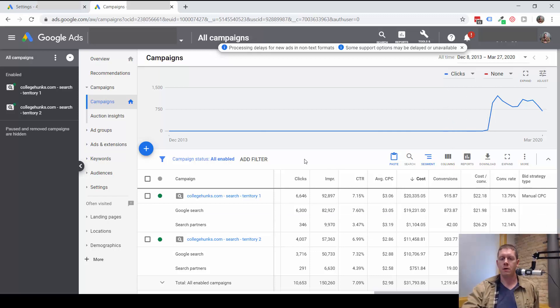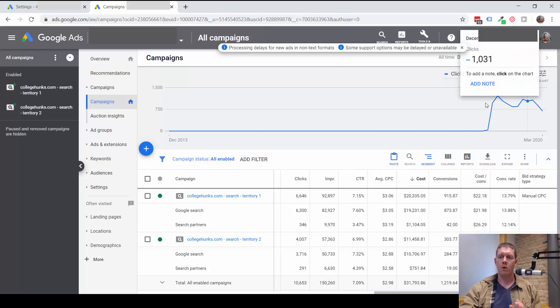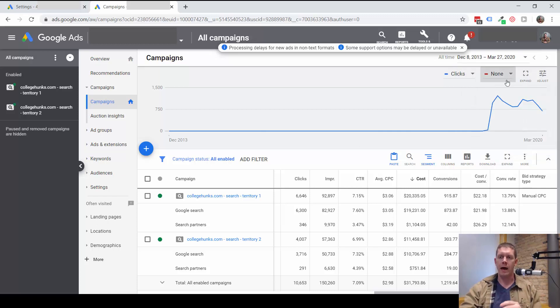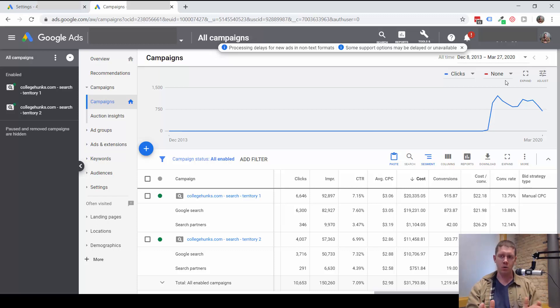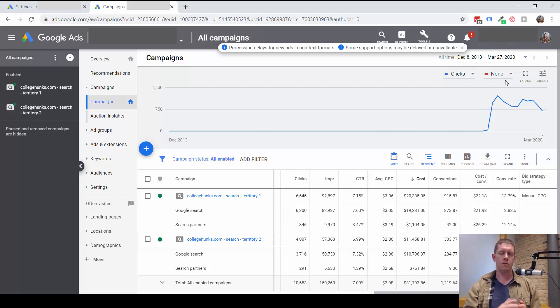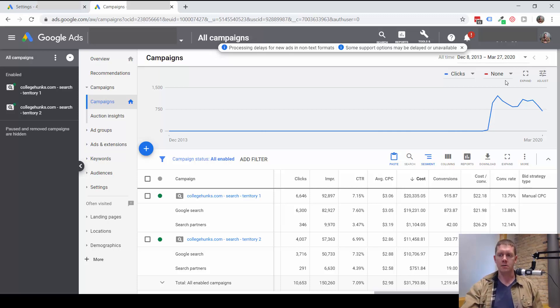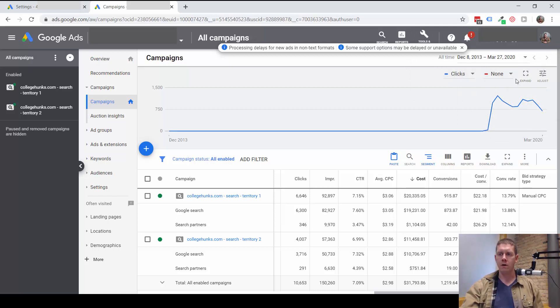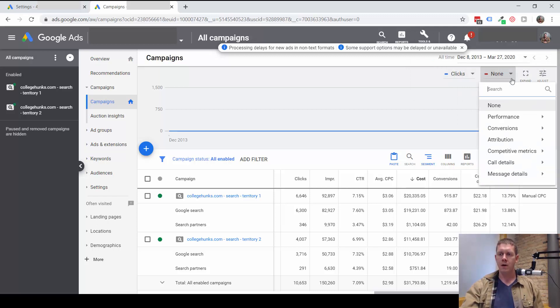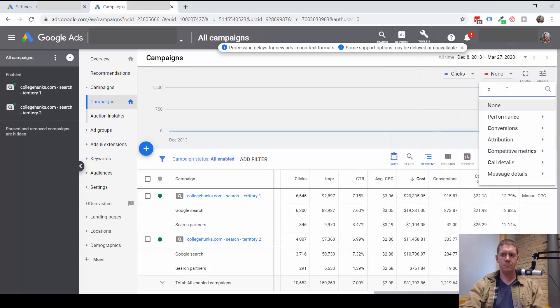One thing I always want to look at when I'm looking at long periods of data is to make sure it's accurate. A lot of the time you'll get into an account where there will have been an issue with conversion tracking at some point. Either conversions were not getting tracked, or maybe conversions were getting over-tracked at some point. To do that, I look at this graph up here, and I'm going to have one line for clicks and then another line for conversions.